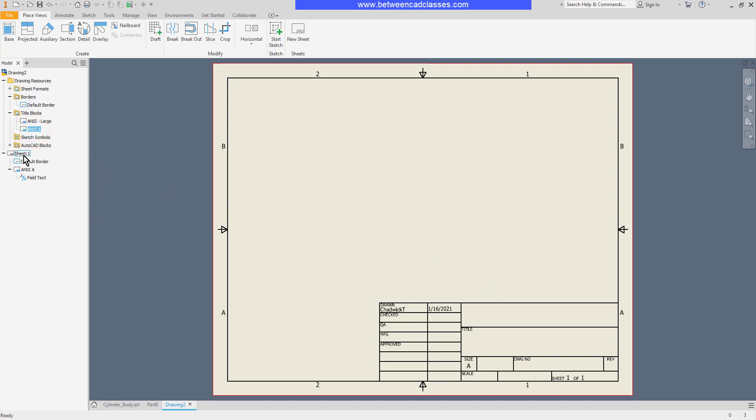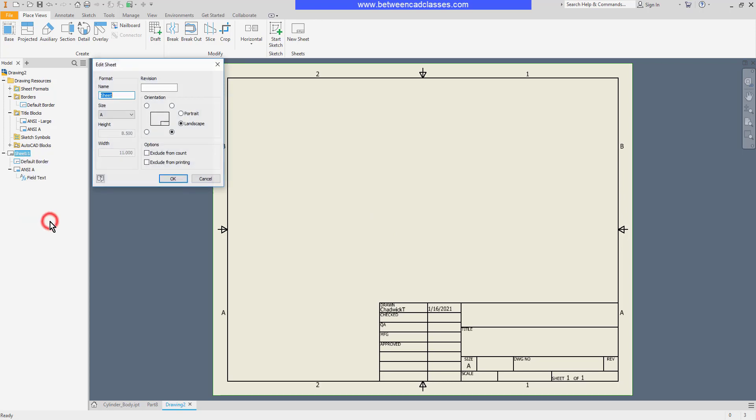I can also edit the sheet and control which corner the title block goes in. I can even switch to portrait as well.